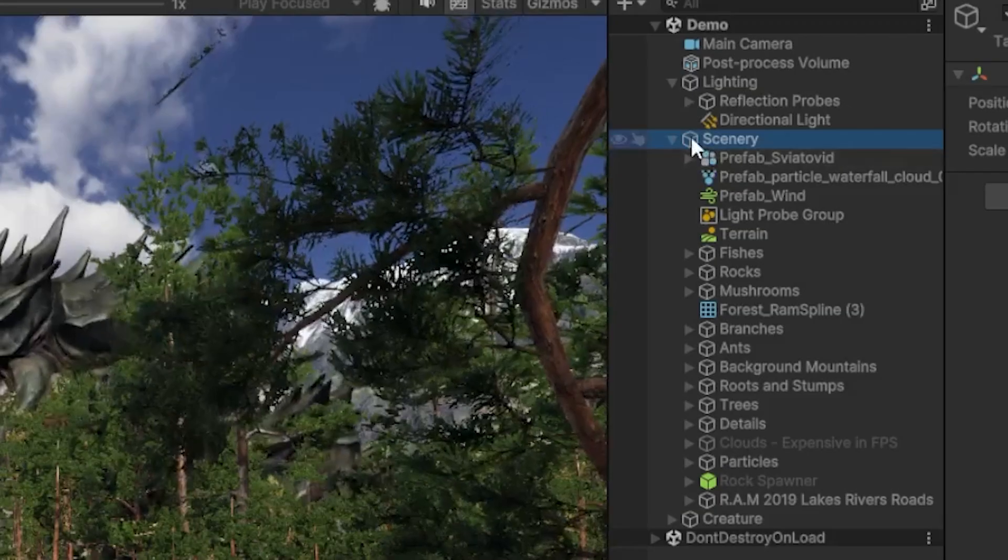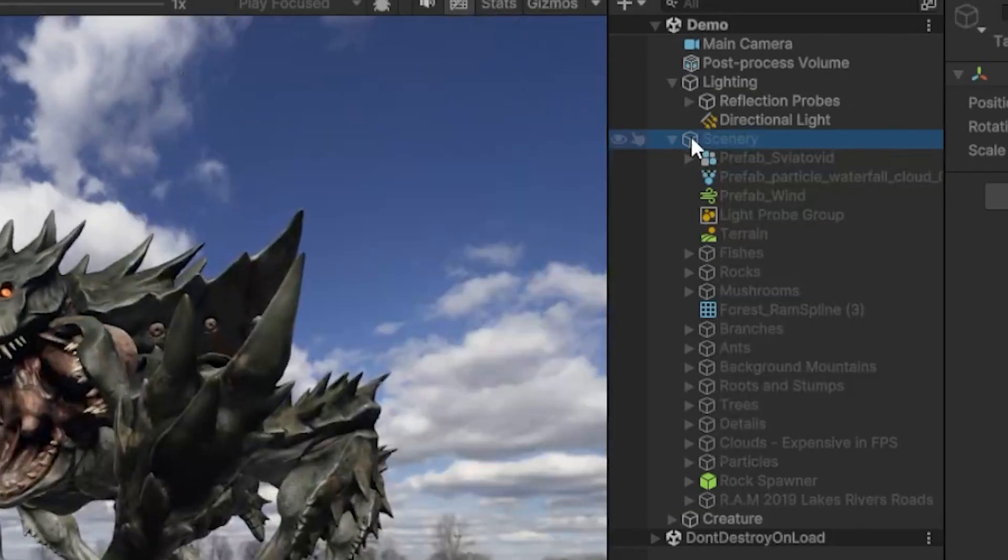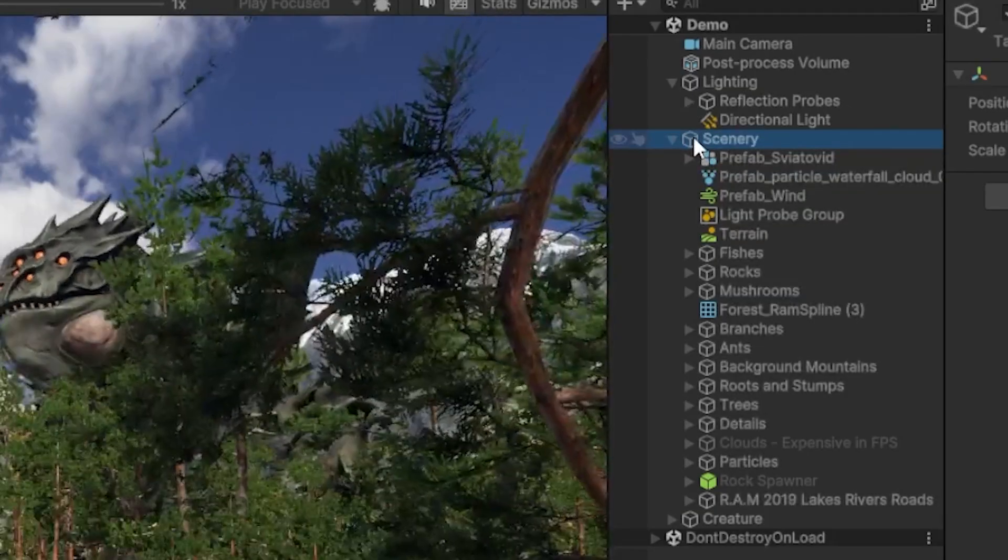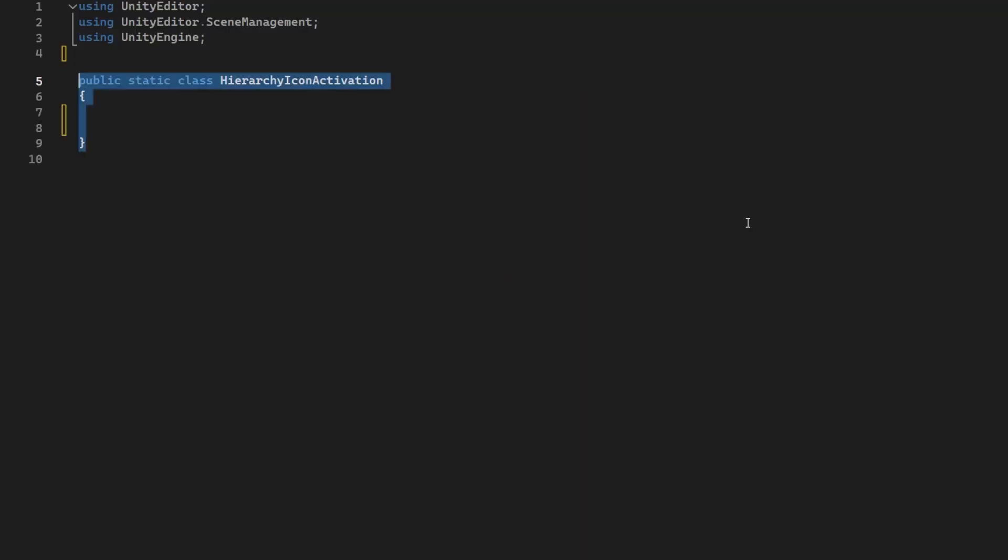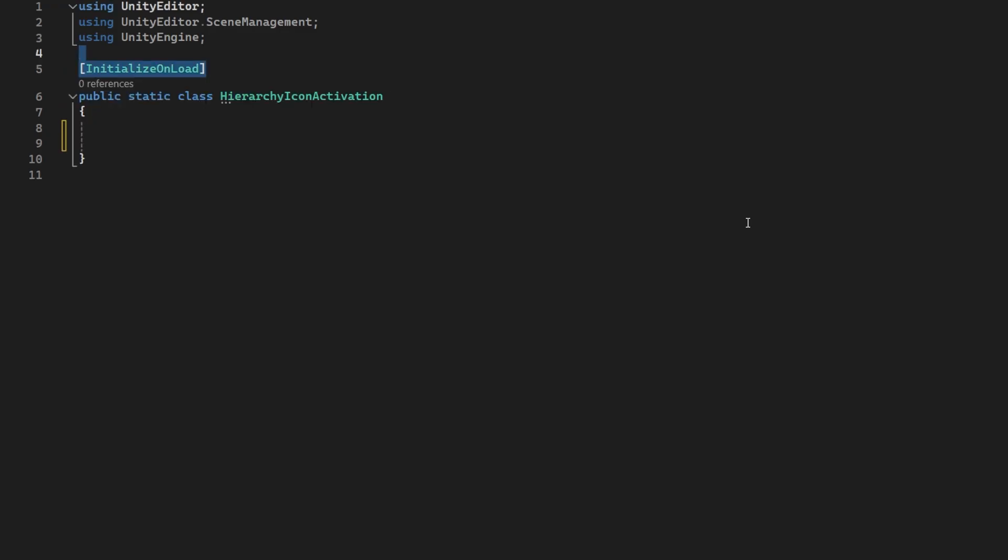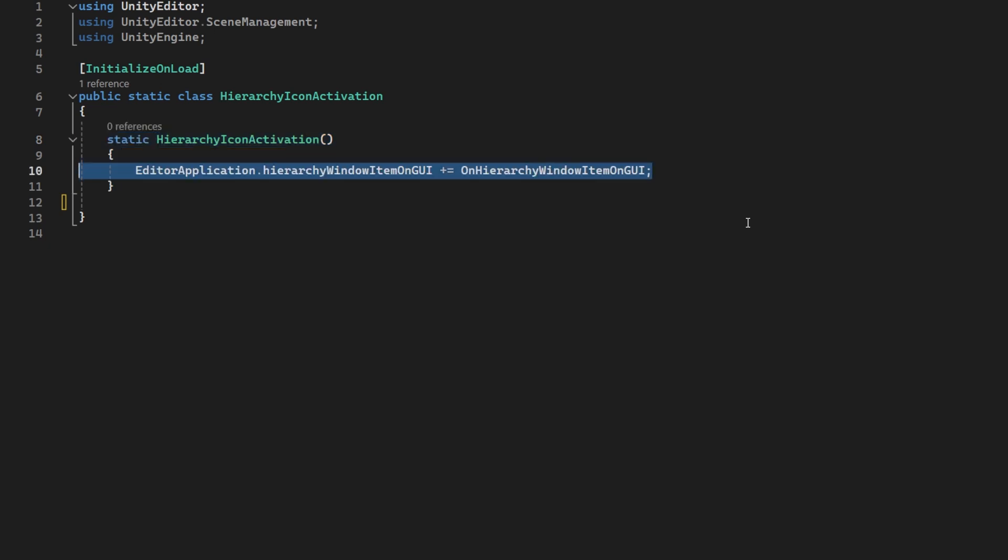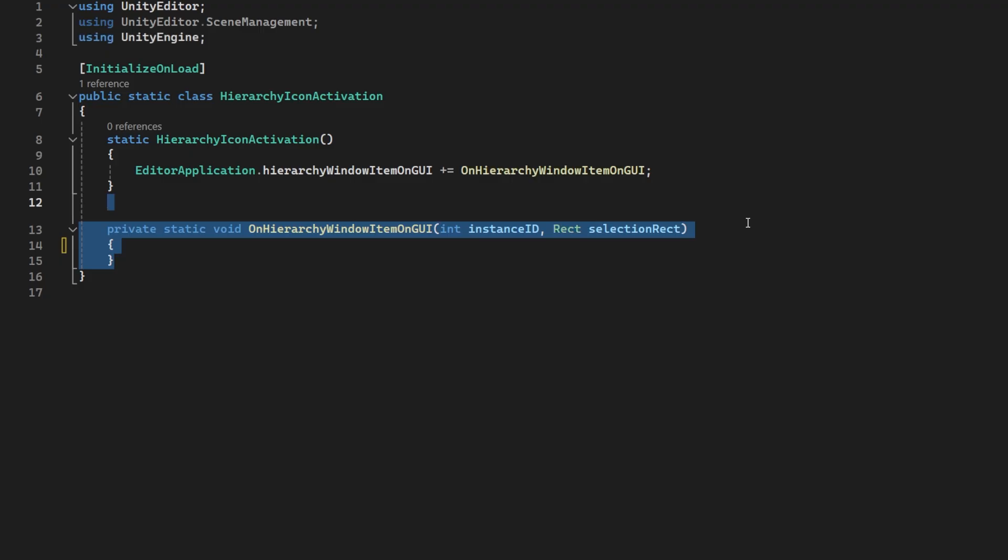So let's take that suggestion and make it work. We will make a static class called HierarchyIconActivation. Add the InitializeOnLoad attribute, which will run the static constructor when the Unity Editor launches. In there we will set up an event called OnHierarchyWindowItemOnGUI, which will call this method when the hierarchy repaints. Awesome.